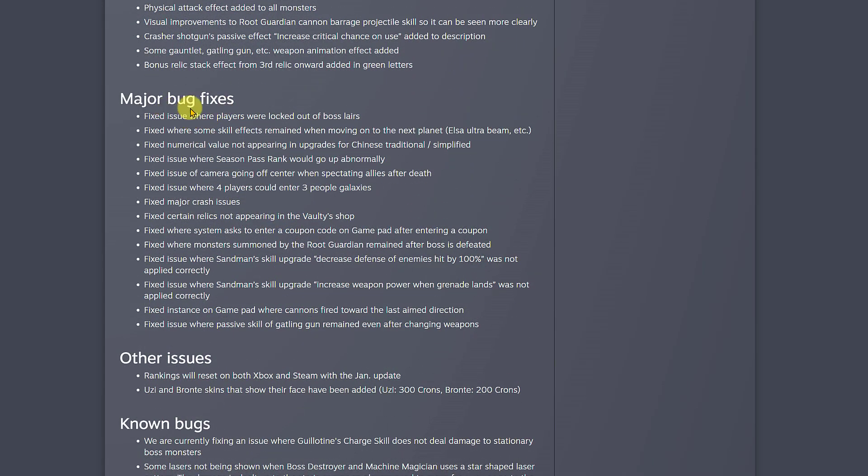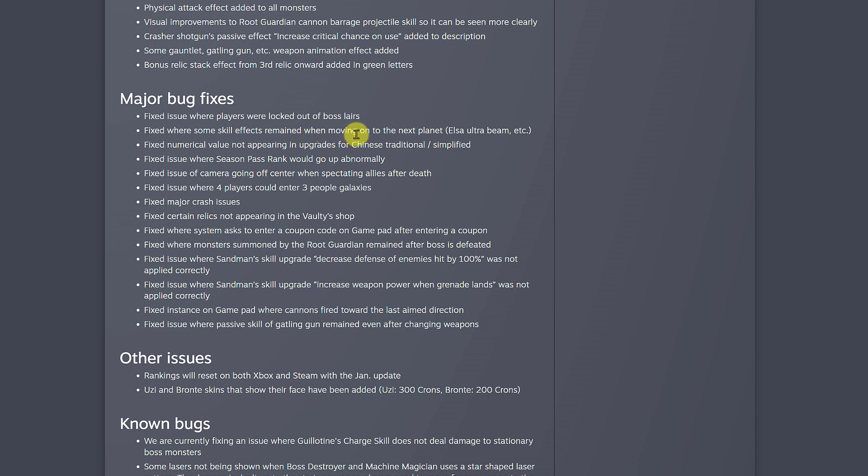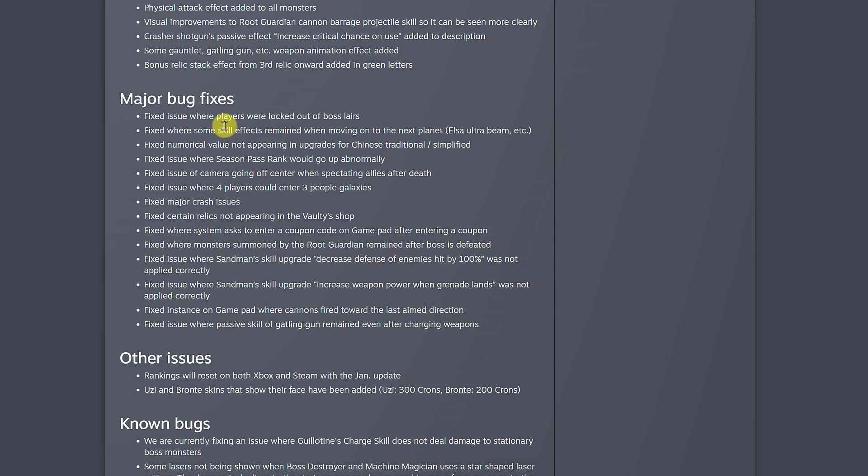For major bug fixes, I'm not gonna read all of them, but there's one that I know everybody would be happy to know. Fixed issue where players will lock out of boss layers. Yeah, that was a problem for a lot of people on Twitter and Discord. Everybody was complaining about trying to go fight the boss and getting stuck outside. They say they fixed it. I didn't get to that part yet today while playing, but I'm happy to know that they fixed it.